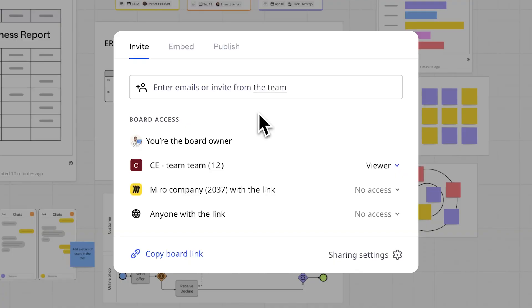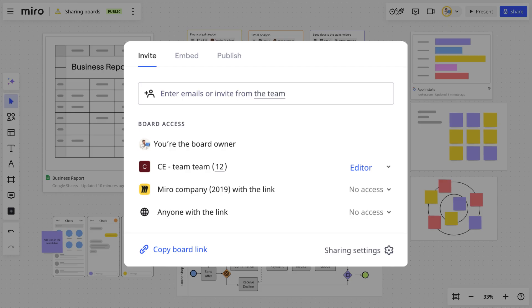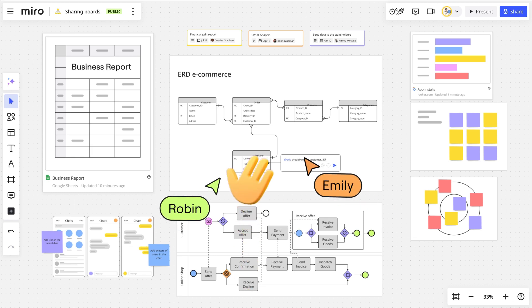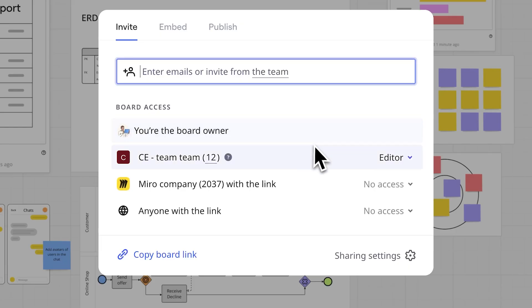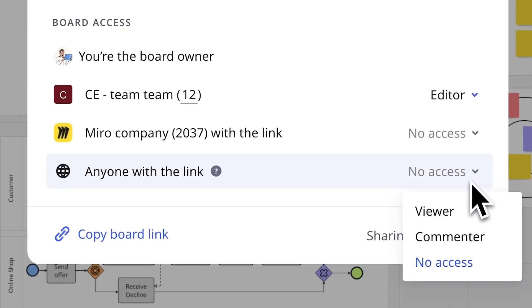For example, I'm collaborating with my team on a project, so I'll give them edit access to the project board. I also want to get feedback from an external consultant, but don't want them to make any changes directly to the board, so I'll allow only commenting access through a link.